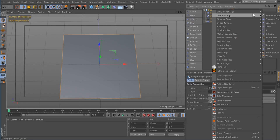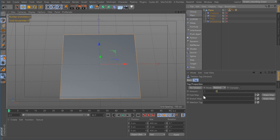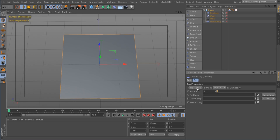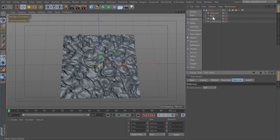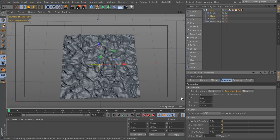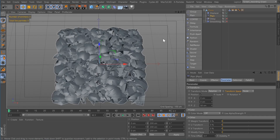I'm going to add a tension tag, set it to two, tell it to fix tension, and then make two maps. Here's my displacer. Now I'm going to go to my plane, go to Deformations, set that to point. Then I'm going to add 50 in the Z and you can see it's working.